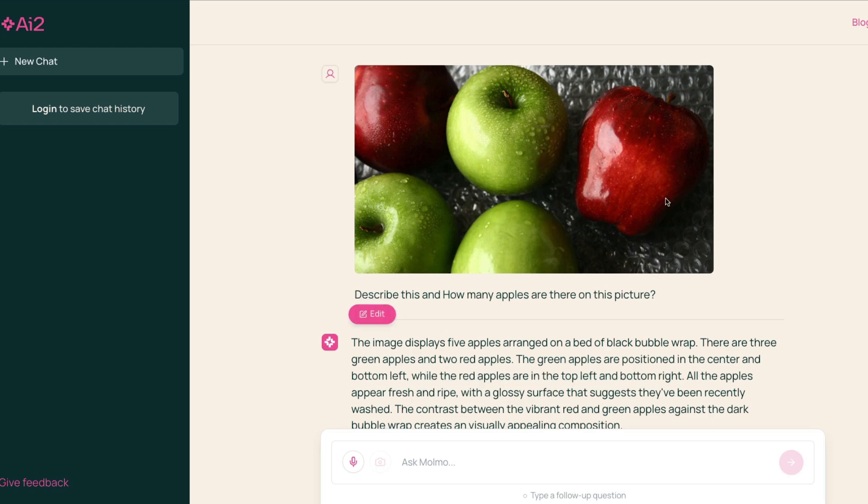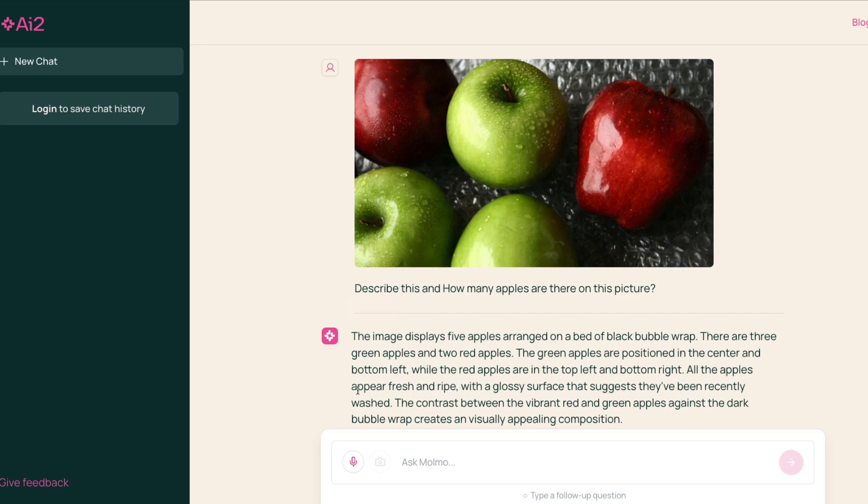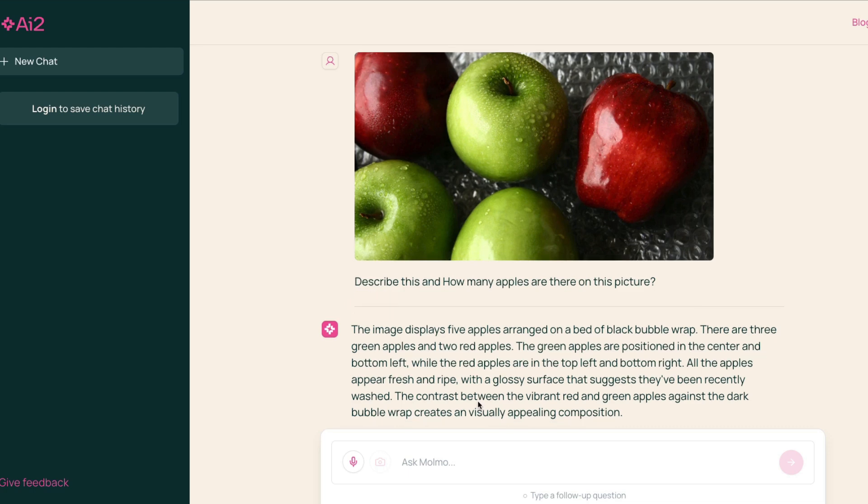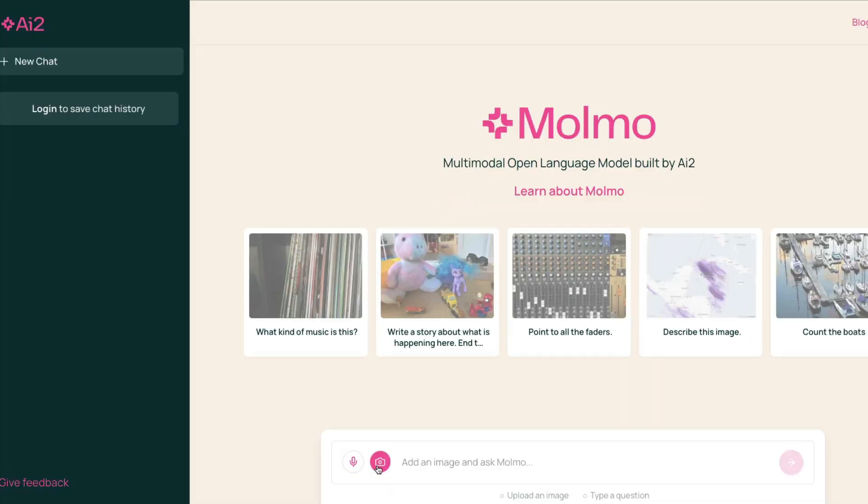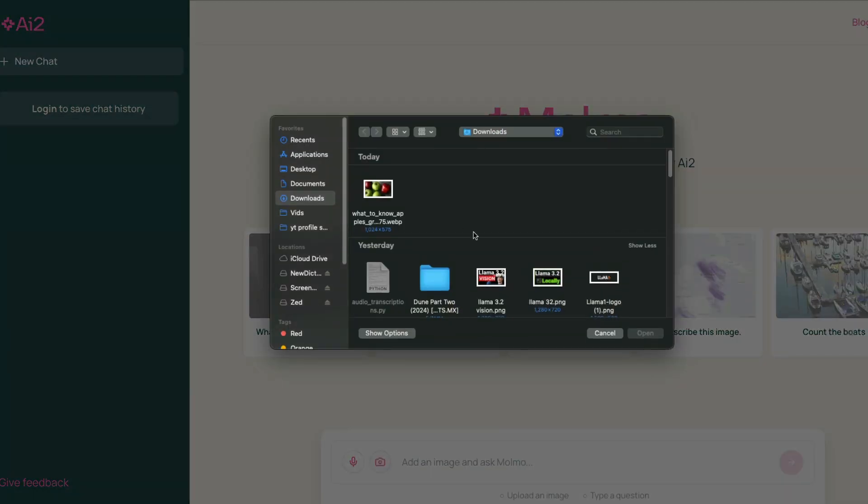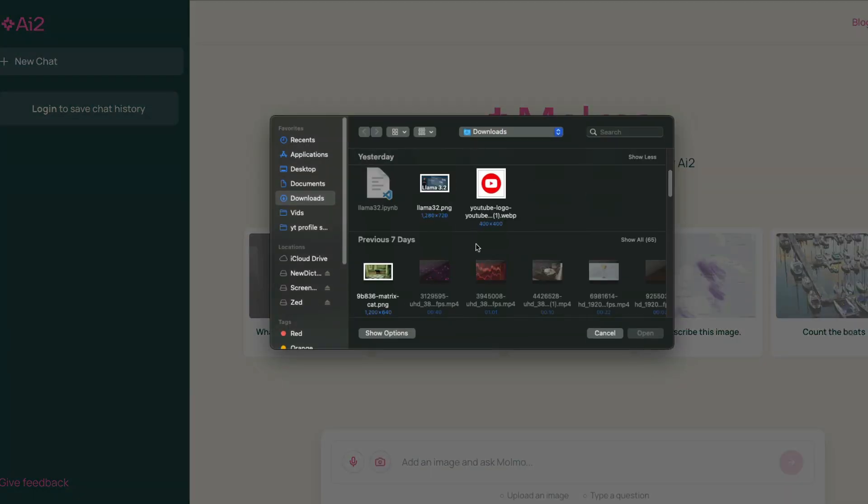Okay, if you were to consider this as bottom right, all the apples appear fresh and ripe with a glossy surface that suggests they have been recently washed. That's quite interesting because it has got even this tiny detail that this apple has been washed. The contrast between vibrant red and green apples against the dark bubble wrap creates a visually appealing composition. This is quite good.